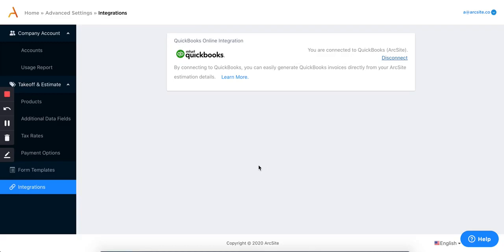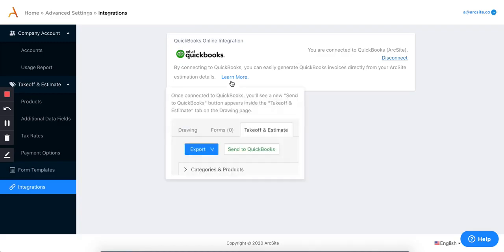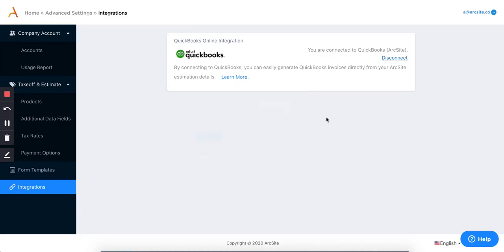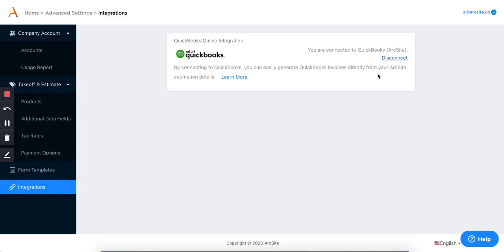If I'm already logged into QuickBooks, it'll just ask me if I want to go ahead and connect my ArcSight to QuickBooks. I just go ahead and press connect and subsequently it'll tell me that I am connected here to QuickBooks. This will show here.